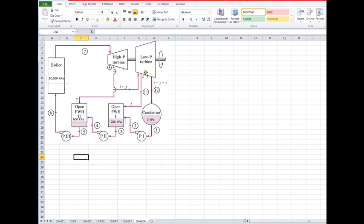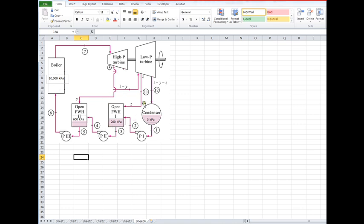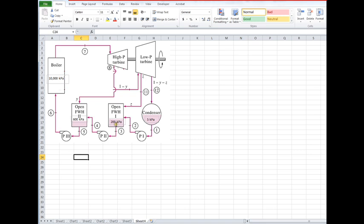If you want to think about it that way. But as you'll note here, if you glance at this, the pressures at states 2, 3, and 11 are all common. The feedwater heater operates at constant pressure, and everything connected to that on this side of a pump or valve is all at the same pressure. So P2, P3, P11 are all 200 kPa.